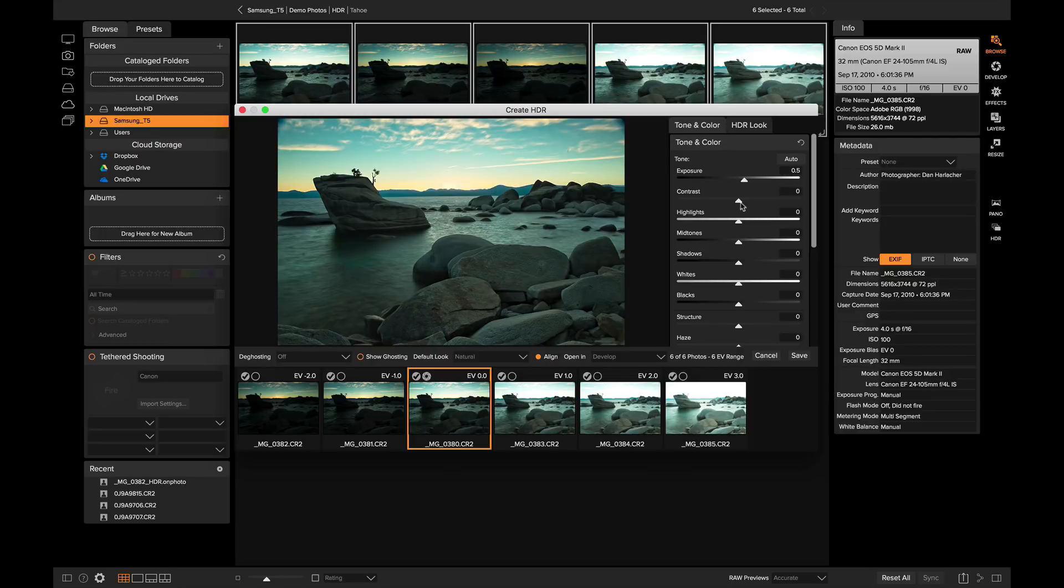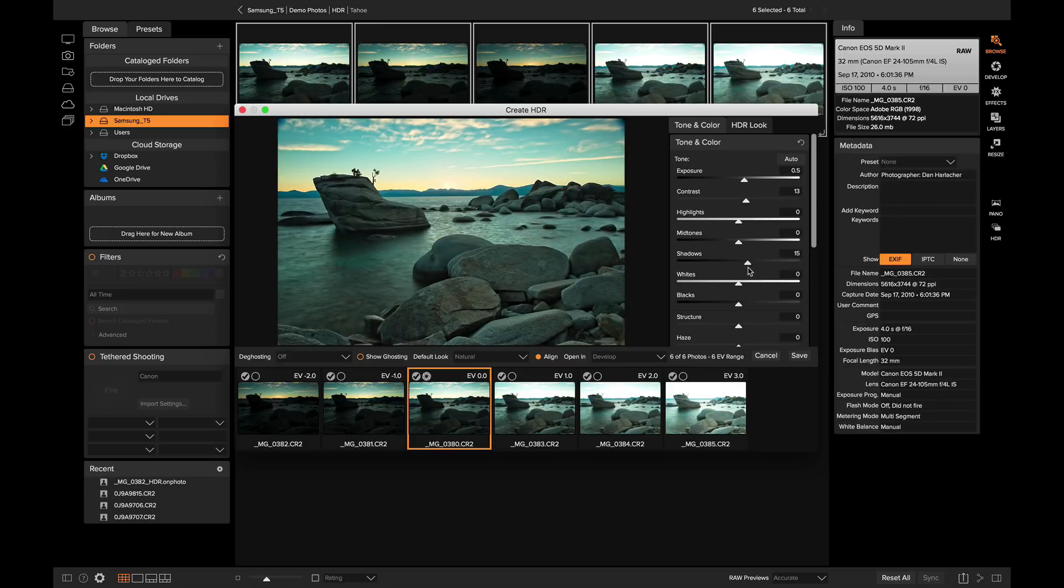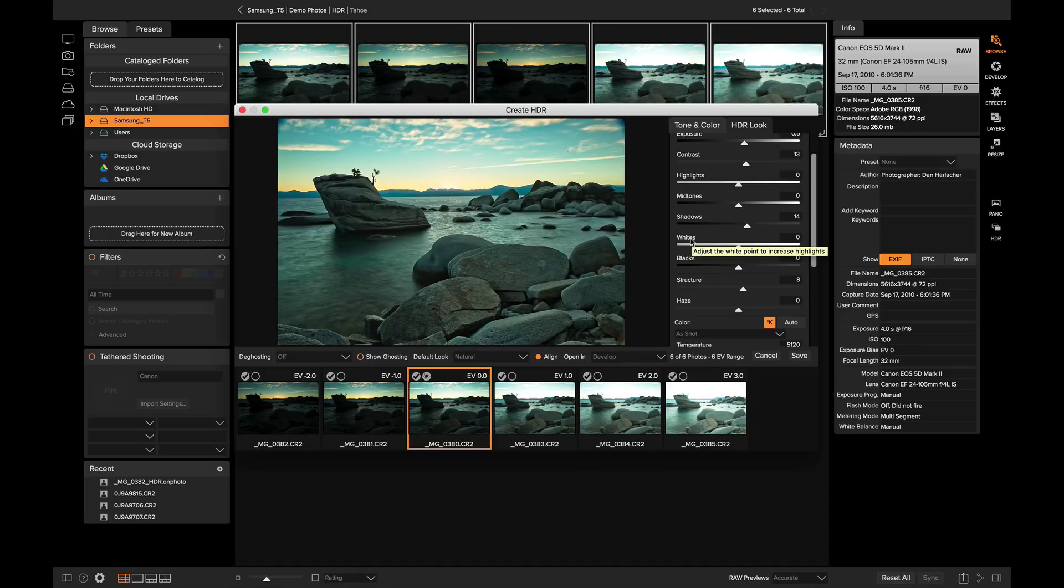I'm also going to add a little bit of contrast. What that contrast is going to do is that's going to add some detail within the image and make it seem less flat. I'm not going to mess with my highlights and I'm not going to mess with my midtones, but what I will do is I will boost my shadows.